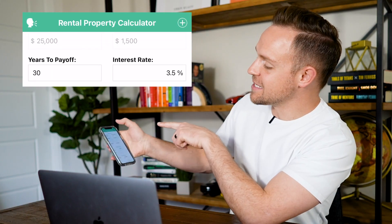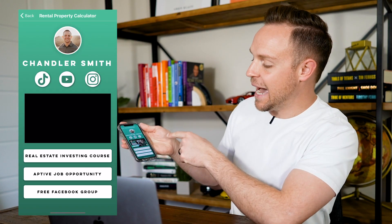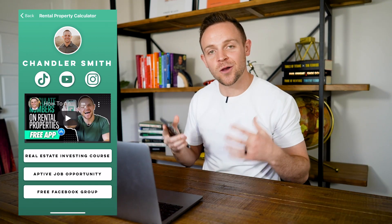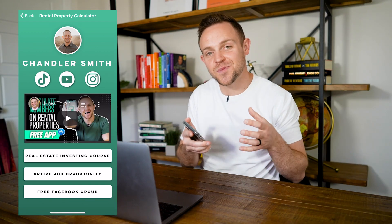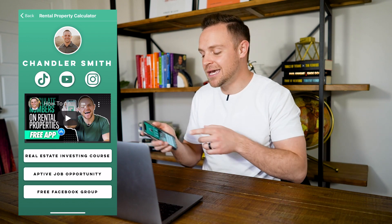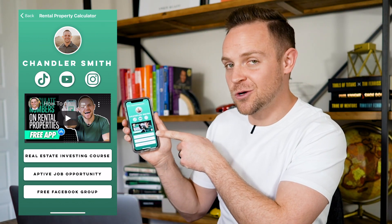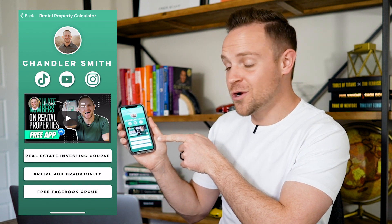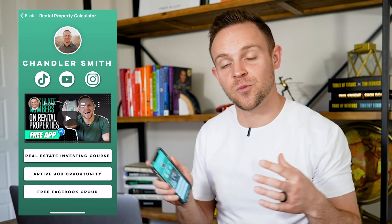You now know how to analyze a rental property. If you want a more in-depth video, you can click the link right here. In the app, you can click the button in the top left corner to access all of my social media, pick up my real estate investing course for 50% off, apply to come work with me, or join my free Facebook group with like-minded real estate investors.